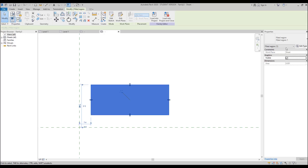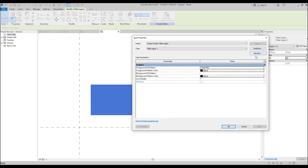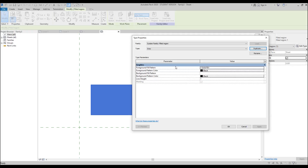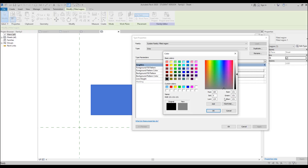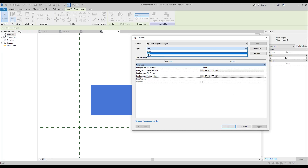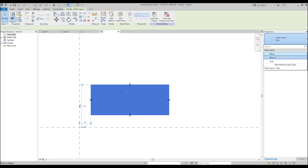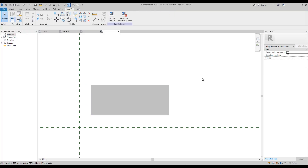Let's select our Filled Region, go to Edit Type, and here's what we'll do. First I want to rename it — I will write 'Black', so it will be black color. Let's duplicate it and call it 'Blue' — this is blue color. And let's make one called 'Gray'. For the gray color we should set the gray color fill. Now I will switch to blue and change it to blue color. Now we can see the blue color. I can also change to black, and I can change to gray. So everything is working.